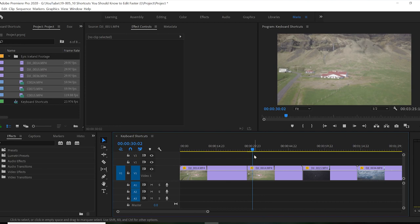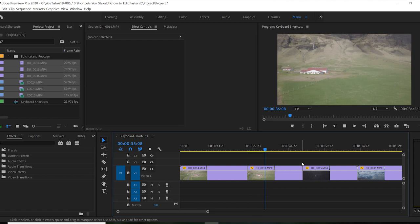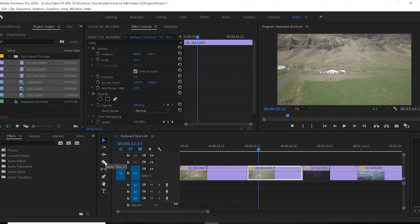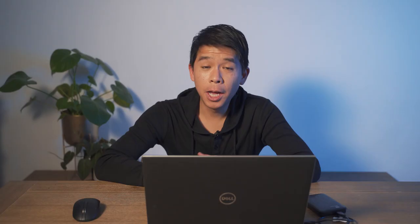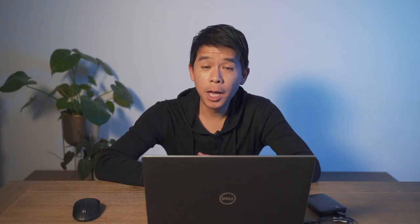So how you would normally go about and cut footage if you're starting out in Premiere Pro would be to select where you want to make a cut, go to your tools, select the razor tool and go back to your current time indicator and right click and make a cut.